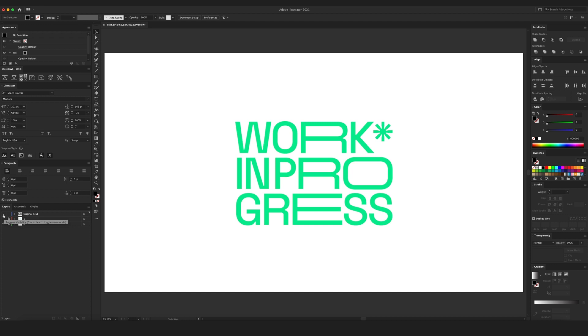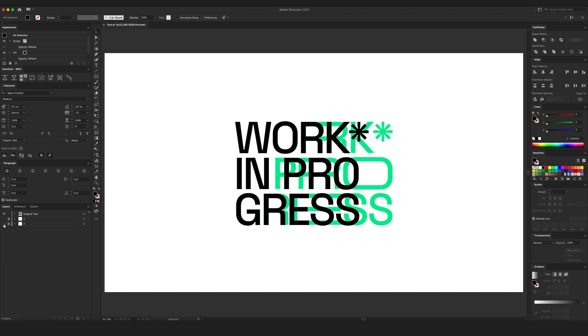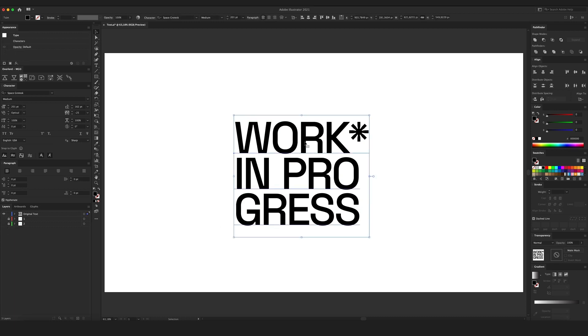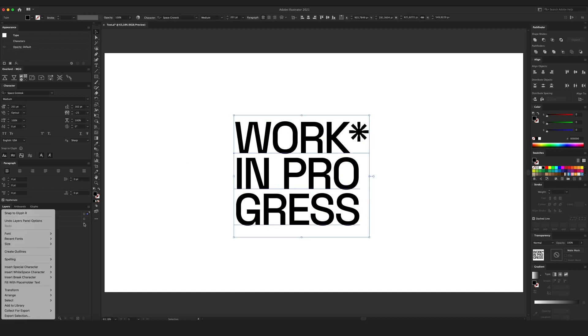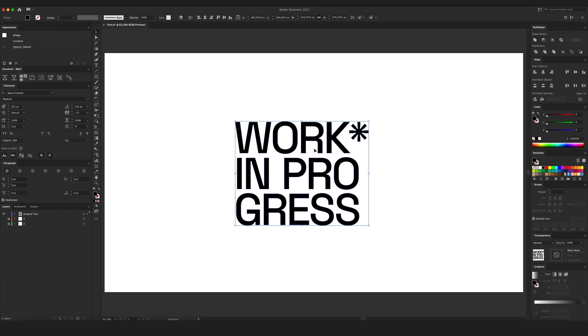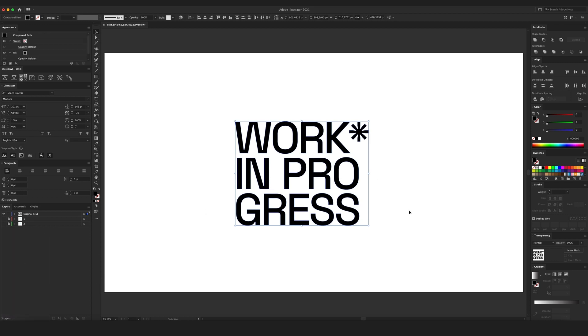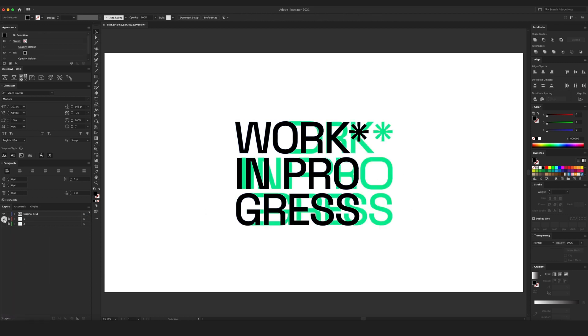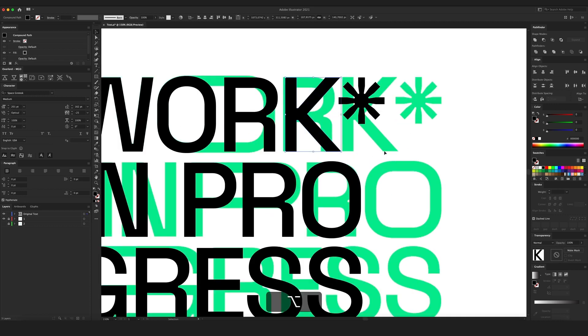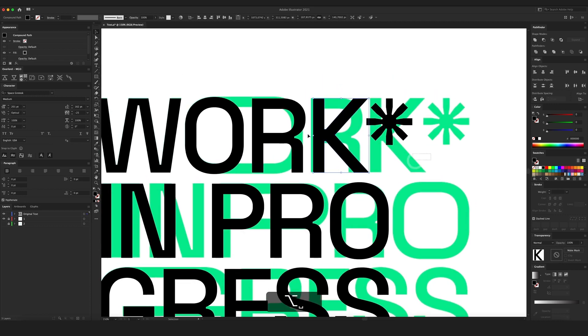So let's begin preparing our text. Let's select our text, right click on it and create outlines. Ungroup it. I'm gonna bring in my reference image and I'll start to move my characters.